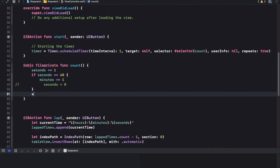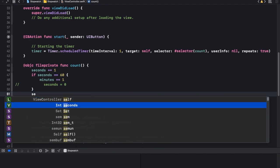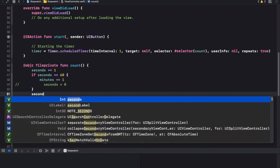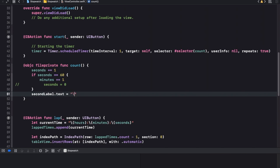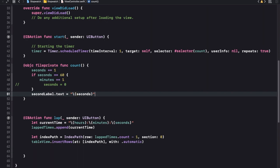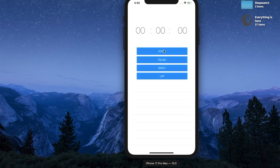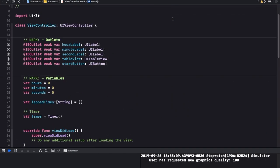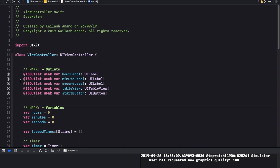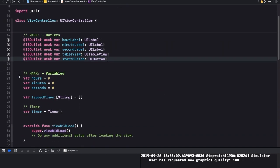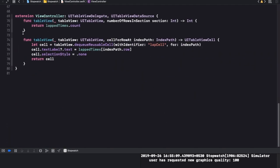Oh right, seconds label dot text is equal to seconds - I totally forgot that. Now I'll be able to see it. There we go, let it run for a while. We will wait patiently and I'll go over what we have done so far - we've created some outlets and some variables.